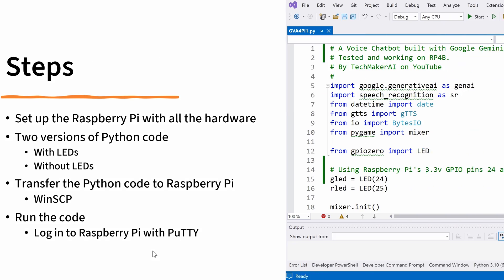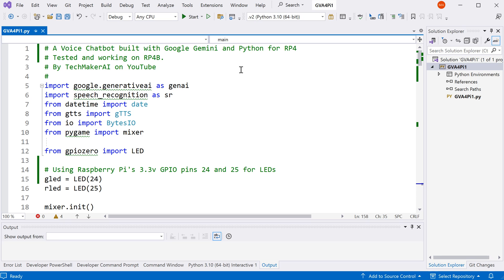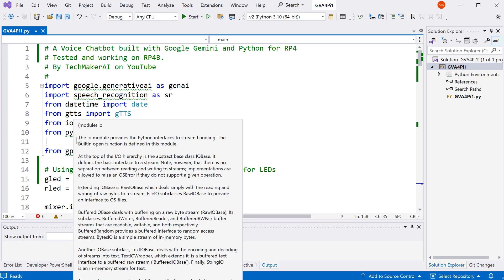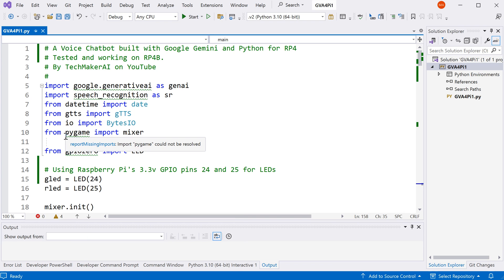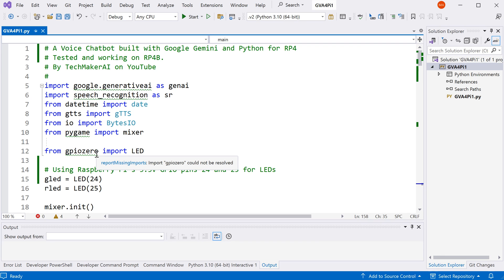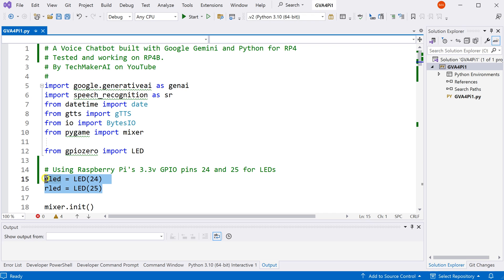I have to briefly mention the updates I made to this code. So at first, we import the Google Generative AI package, the Speech Recognition package, the DateTime package, the Google TTS package, IO package, and the Pygame package. For the LEDs and the Raspberry Pi, we need the GPIO Zero package. Particularly, I'm using the GPIO pin 24 and 25 for the two LEDs in this project. You can use other pins as well.